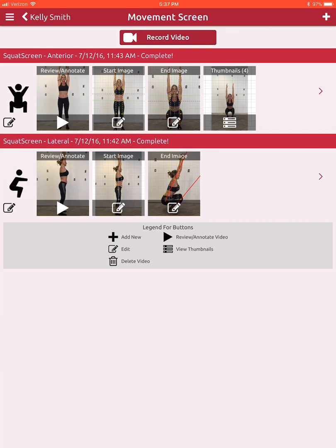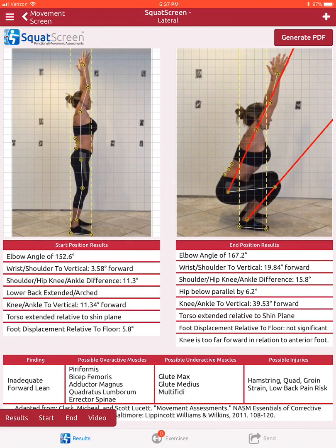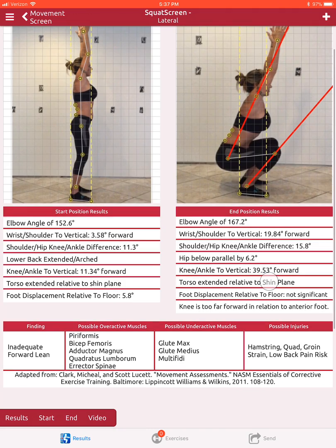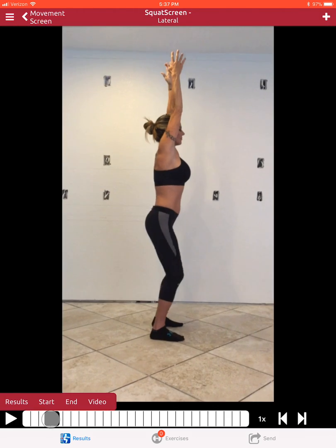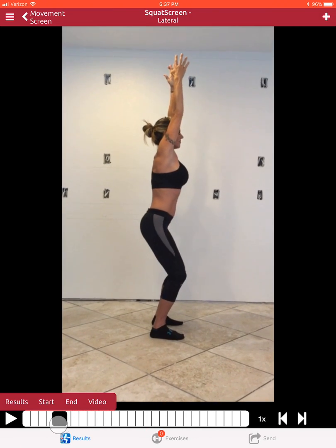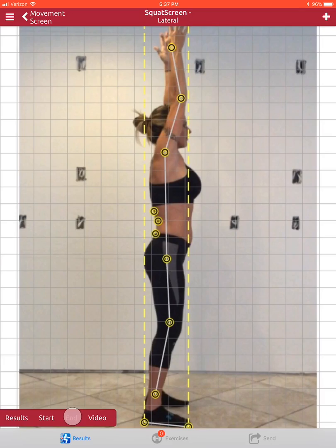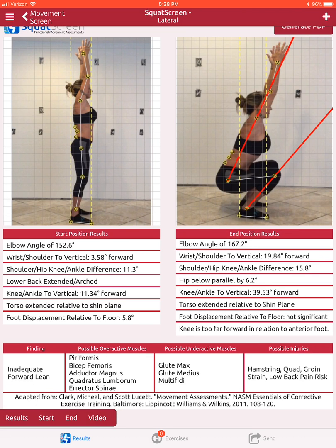In other videos we demonstrate how to do the assessments, but with the movement assessment on the overhead lateral squat it identifies the possible overactive and underactive muscle groups. You can scrub through and show the clients their start and end positions as well as the video, and here is what saves a practitioner a lot of time.